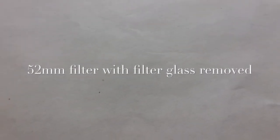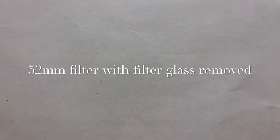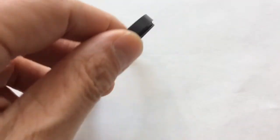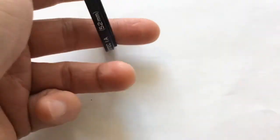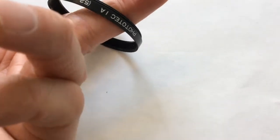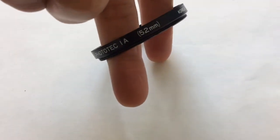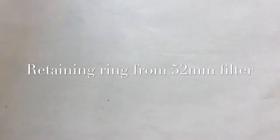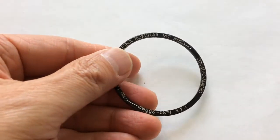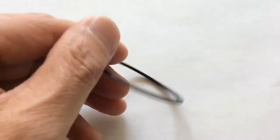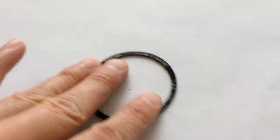Then you need a 52mm filter with the filter glass removed. And that acts as a spacer to get the lens the right distance from the film plane. And you can use any number that you need. And there's the retaining rim that holds the lens board in from the front.